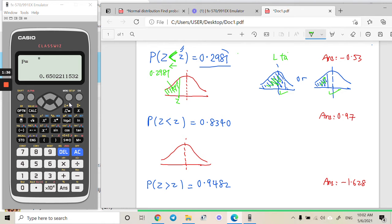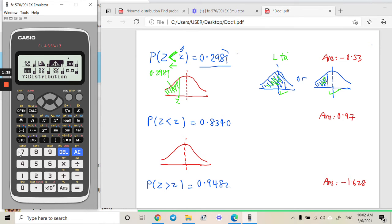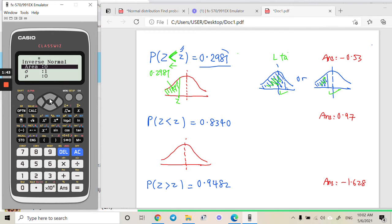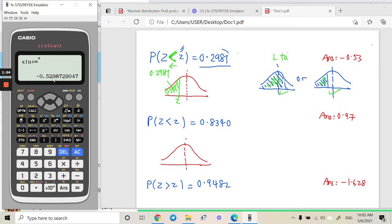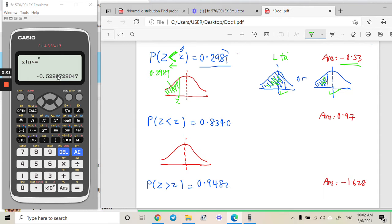Go to the distribution menu, then press inverse normal. Key in the area 0.2941 into the calculator and you get the answer: negative 0.529-something. So the final answer is negative 0.53.